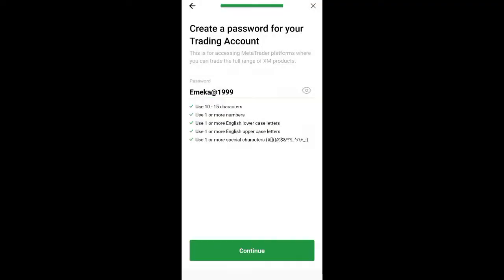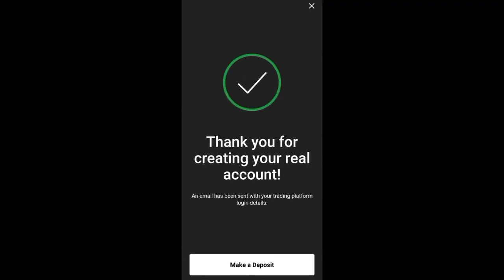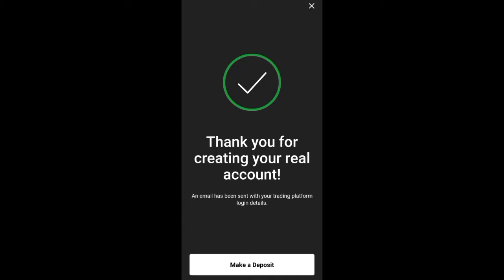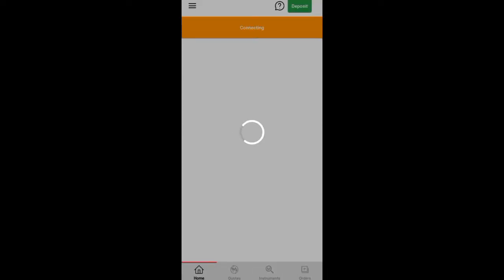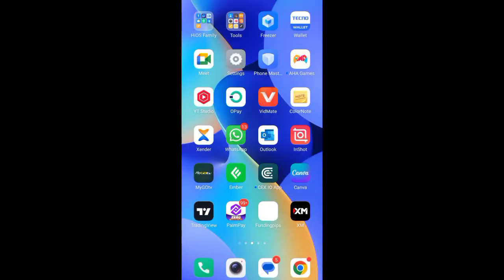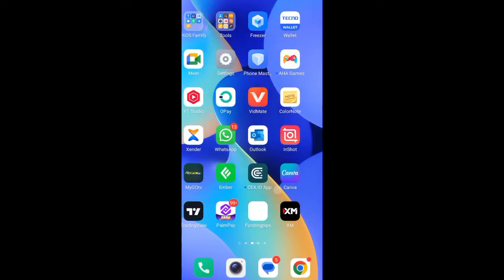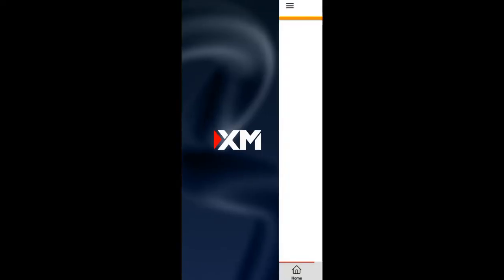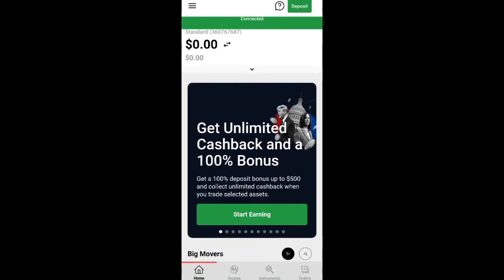I've created the password and now it's asking me to make a deposit — just skip it. There's no need for a deposit right now. So we are going back; I am done creating that account.